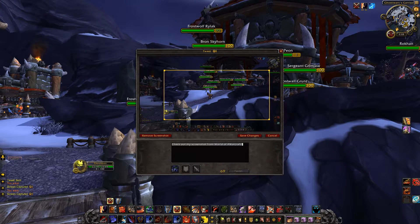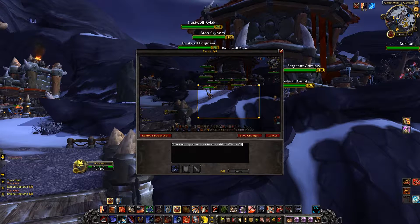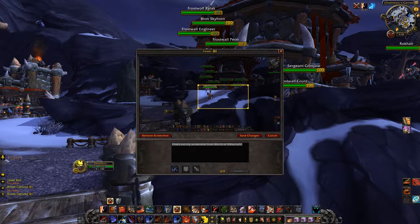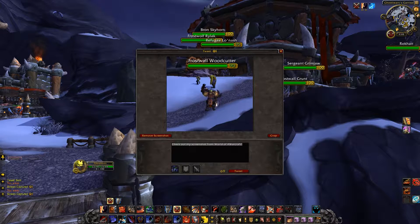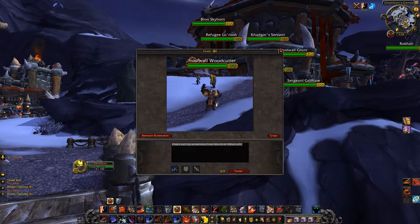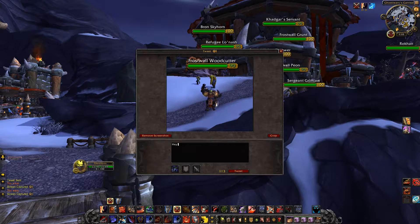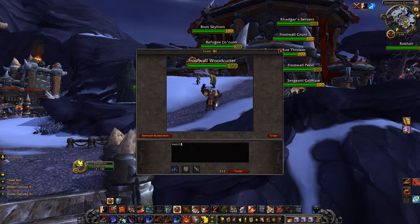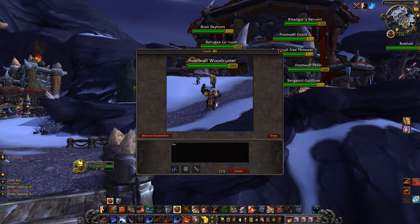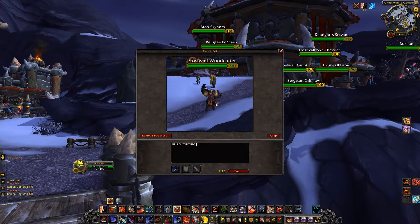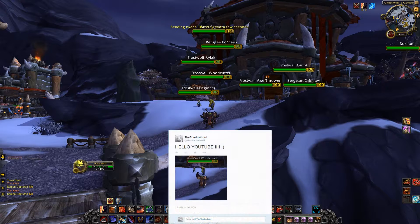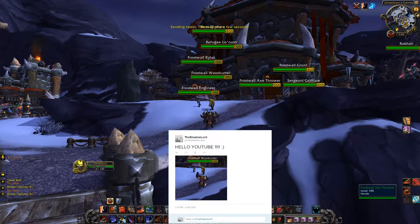Then click OK and it will add the latest screenshot. We can also crop it — so we crop it down so we only want our character here. There we go. 'Check out my screenshot from #WorldOfWarcraft, hello YouTube, happy face' — then you press Tweet and it will send the tweet.